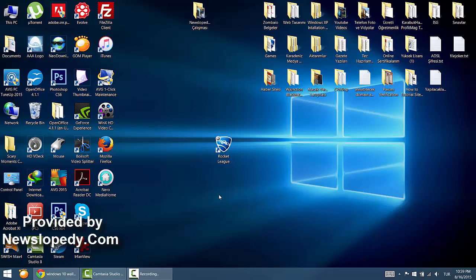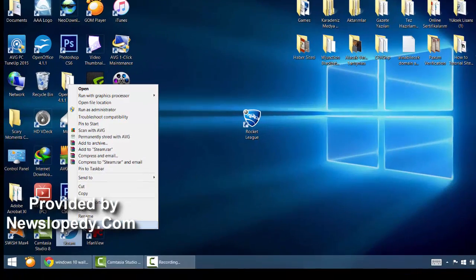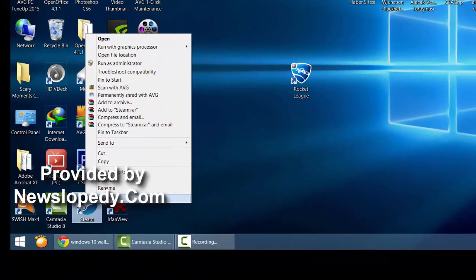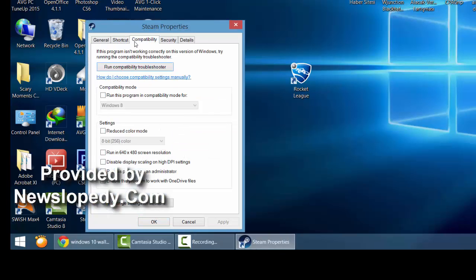So also, you should do this for your Steam executable file also. Click Properties, go to the Compatibility tab, and tick Run this program as an Administrator.